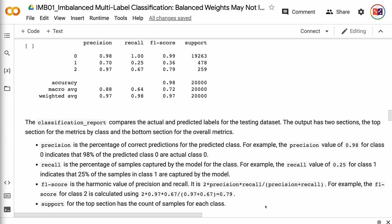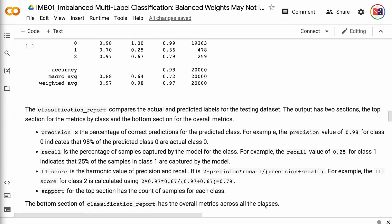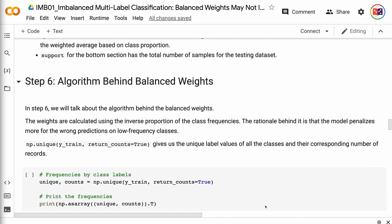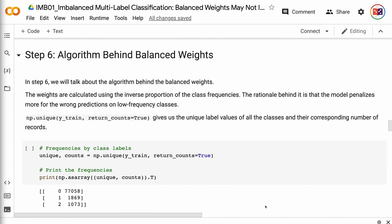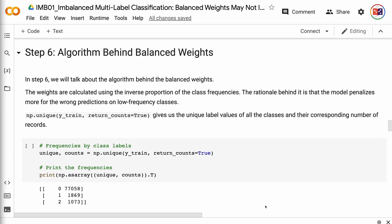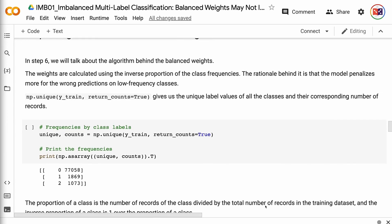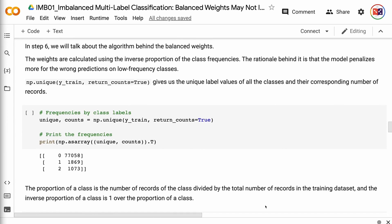In step 6, we will talk about the algorithm behind the balanced weights. The weights are calculated using the inverse proportion of the class frequencies. The rationale is that the model penalizes more for the wrong predictions on low-frequency classes. np.unique(y_train, return_counts=True) gives us the unique label values of all the classes and their corresponding number of records. The proportion of a class is the number of records divided by the total number of records in the training dataset, and the inverse proportion is 1 over the proportion. The weight for class 0 is 1.038, the weight for class 1 is 42.804, and the weight for class 2 is 74.557.